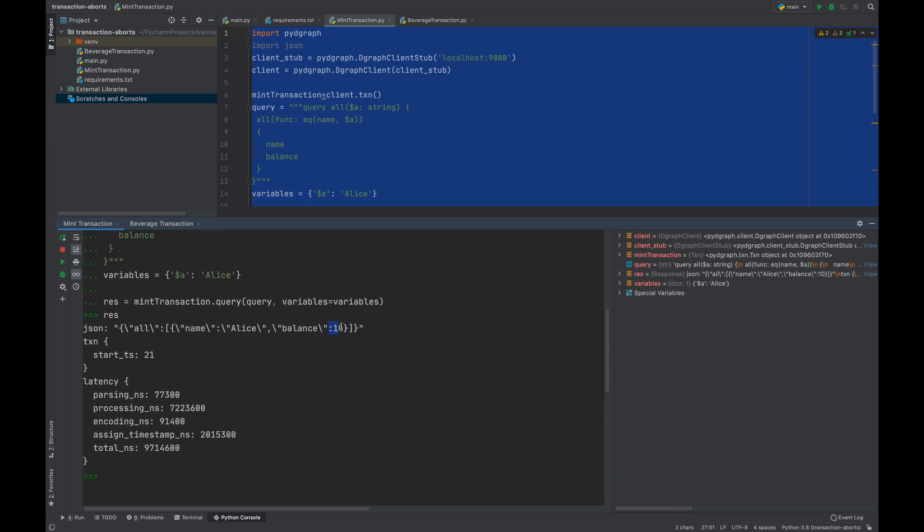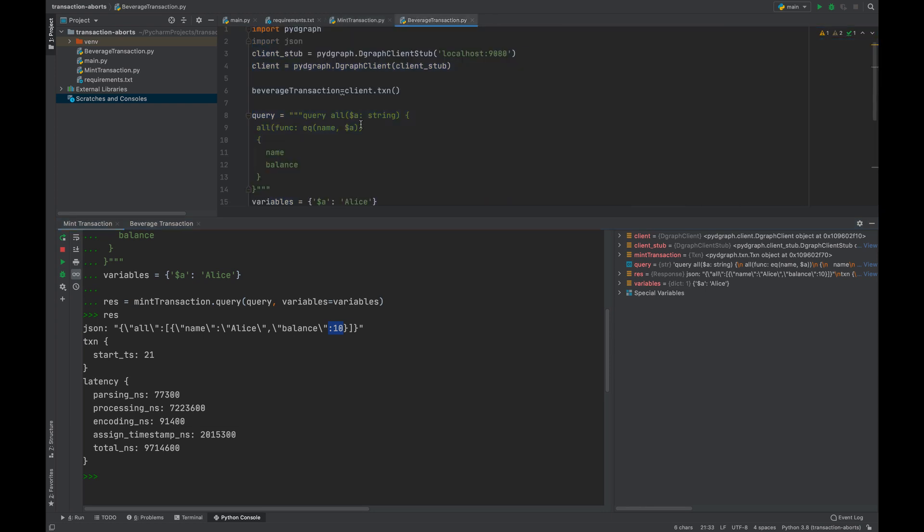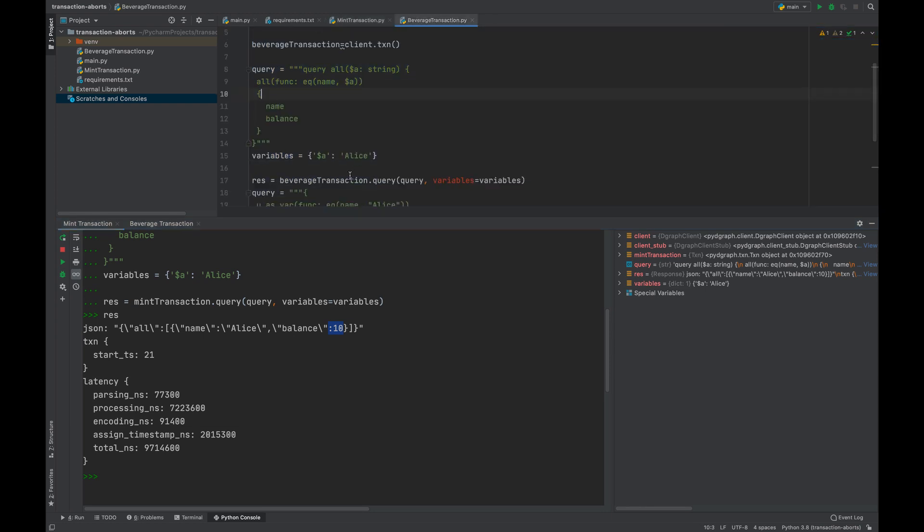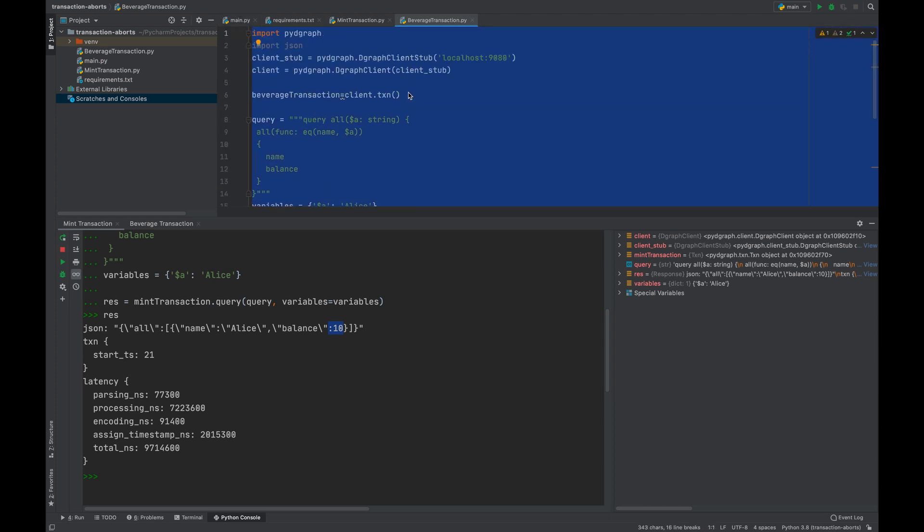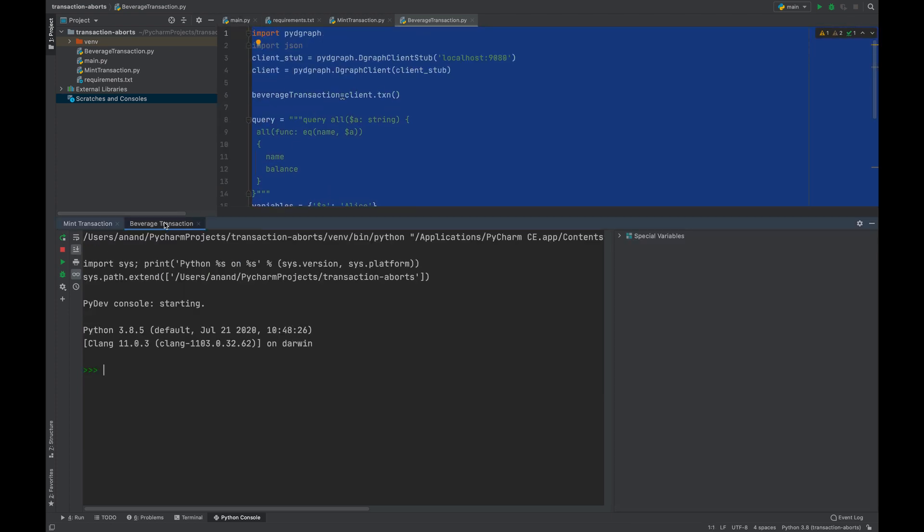Let's do the same in the beverage transaction. Let's see what balance beverage transaction sees. We're going to the second console here and check the balance, should be 10 dollars.